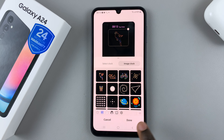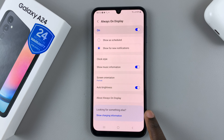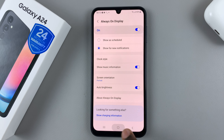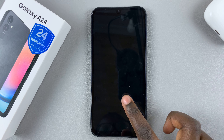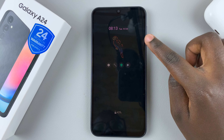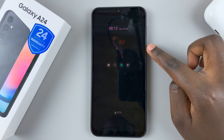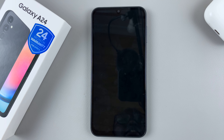When you're happy with that, tap Done and you'll notice on your Always On Display that the new sticker is now part of it. Thank you for watching — if you have any questions or comments, leave them down below and we'll get back to you.